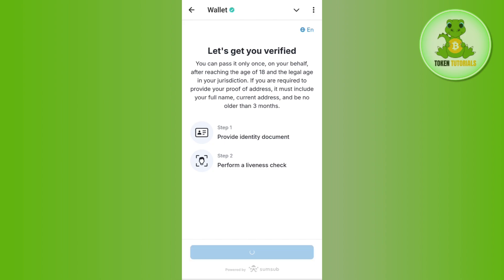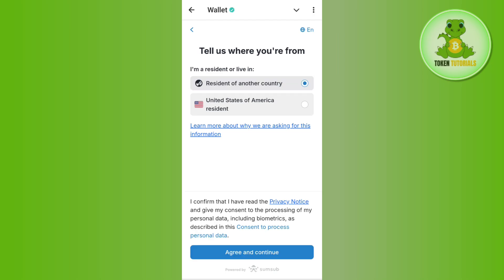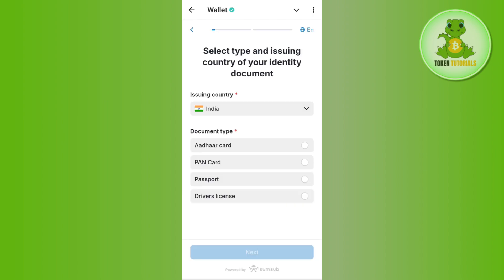Before proceeding, make sure that you are legally 18 years of age and have a valid ID. Press Continue and Continue again. Now select your residence — it is asking where you are resident or living. Select the first option if you are outside of the United States, then press Agree and Continue. Now select your country — India for me.